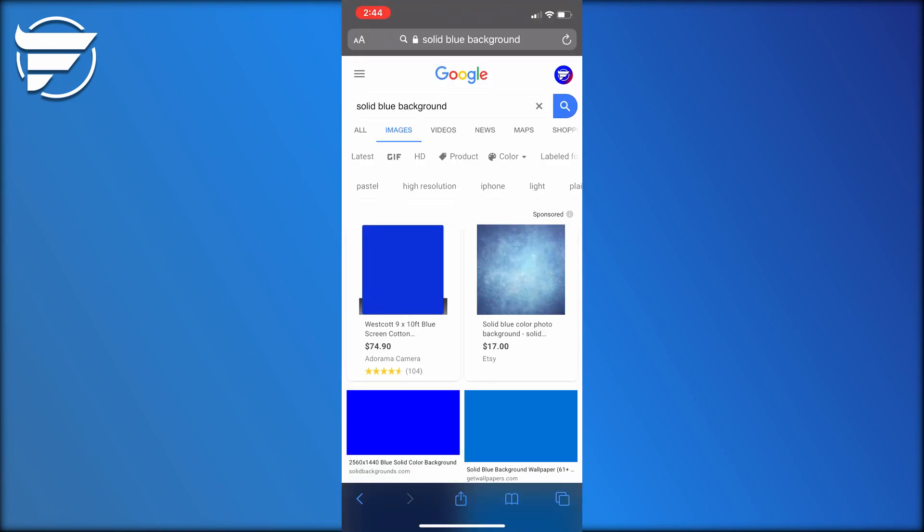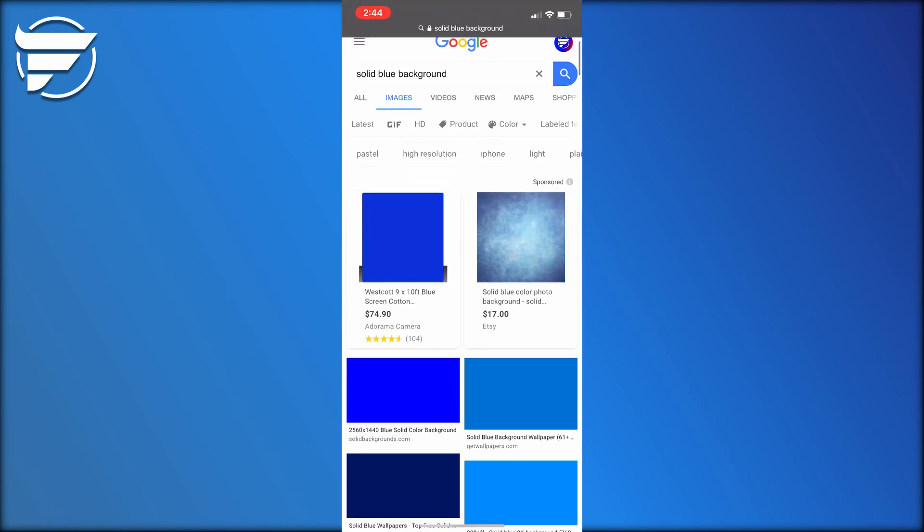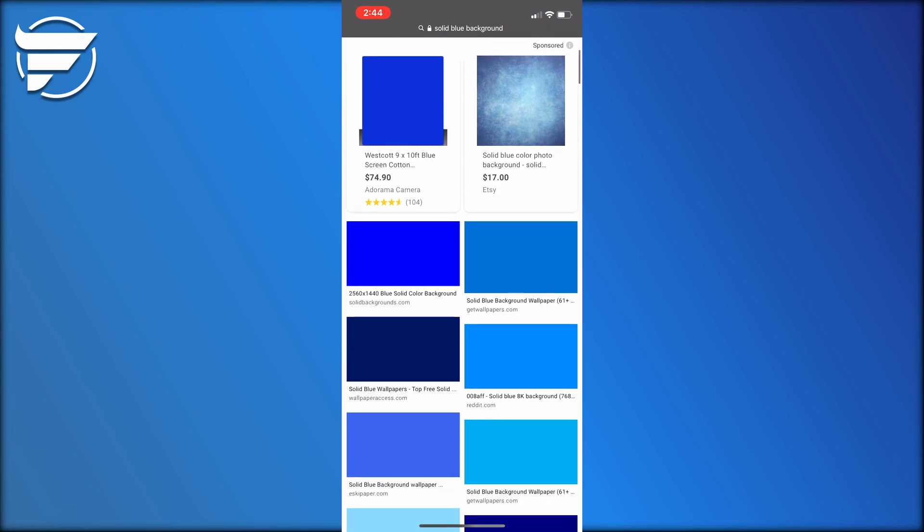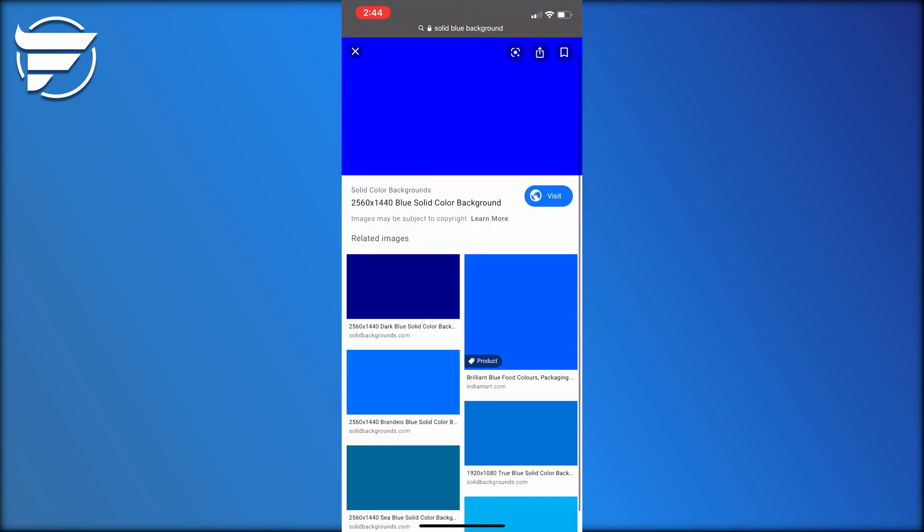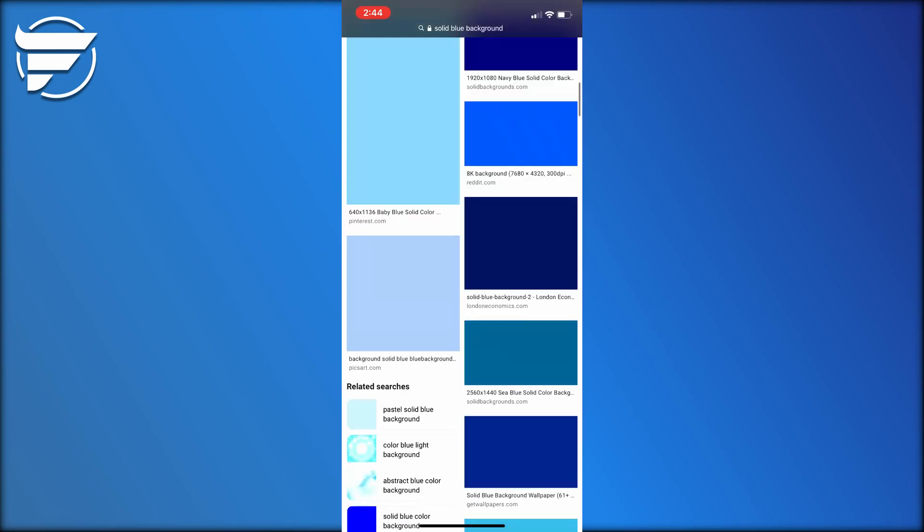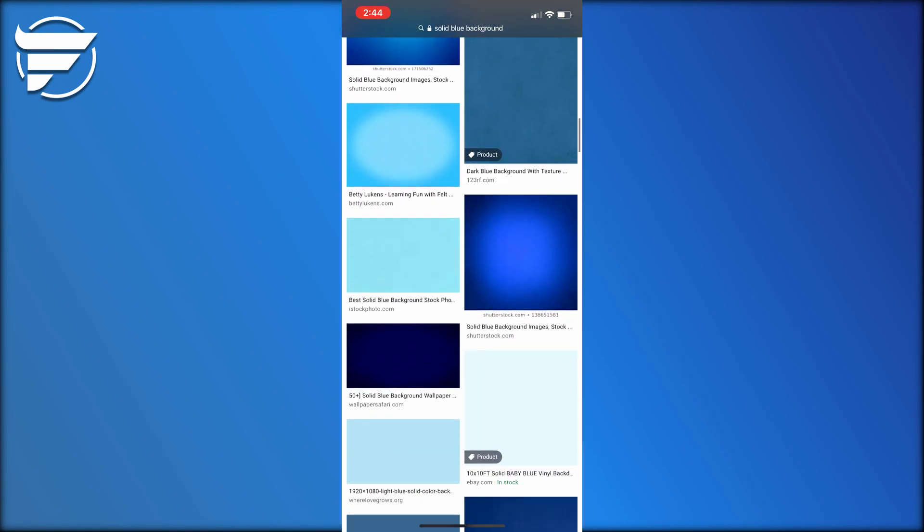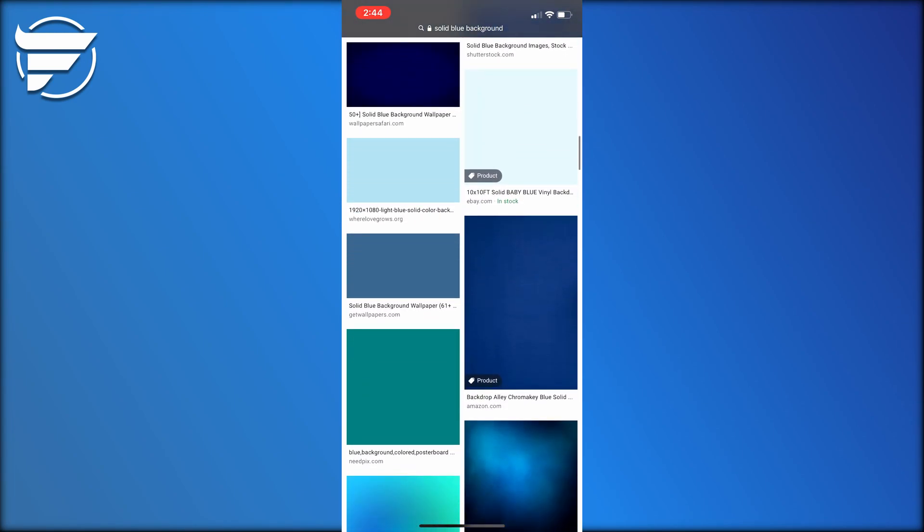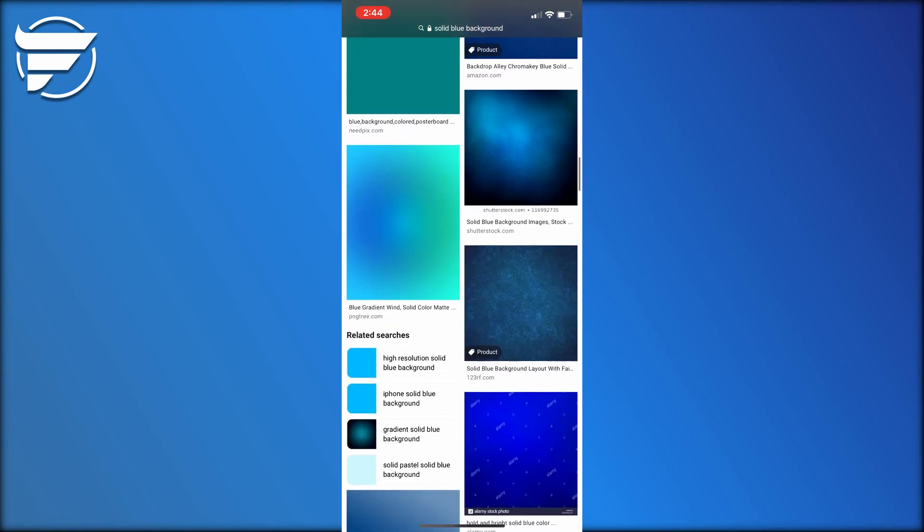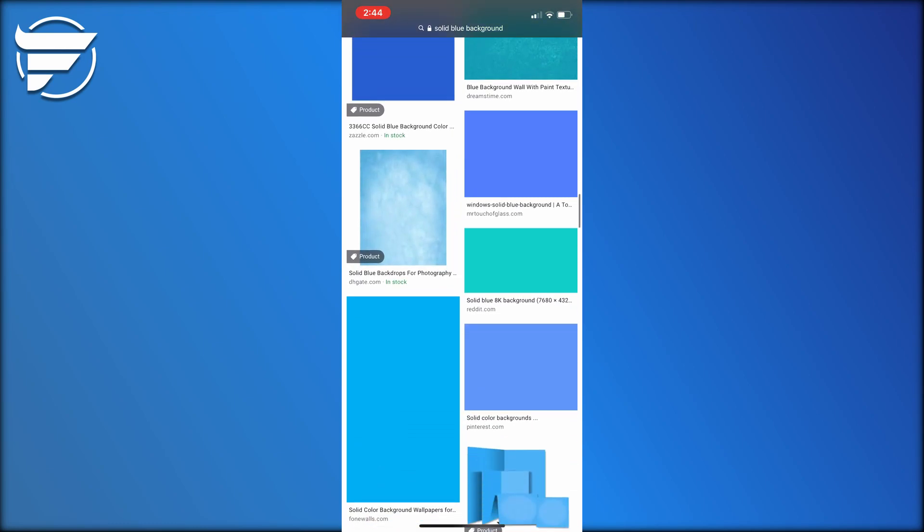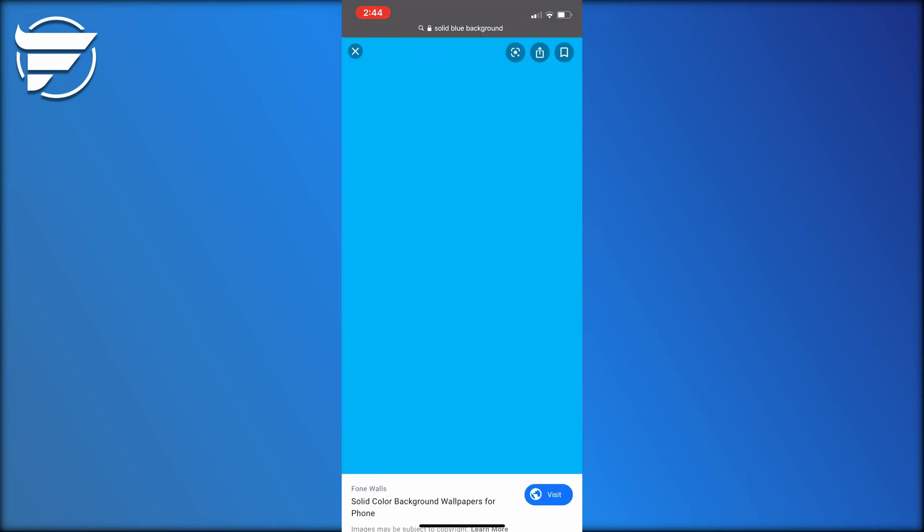The first thing you guys want to do is come onto Google Images and look for a solid background, so something like solid blue background would work. This image right here would work perfectly. You want to find one that's a little bit vertical so it fits your phone screen better and isn't super stretched out. This one for example is perfect, it's solid.